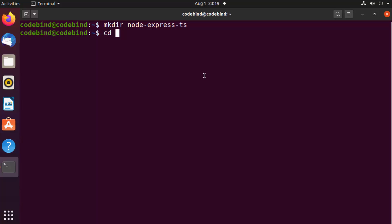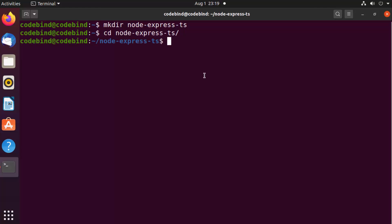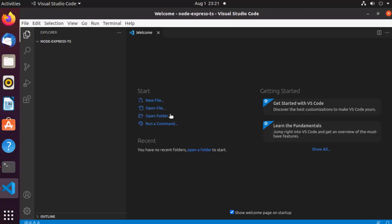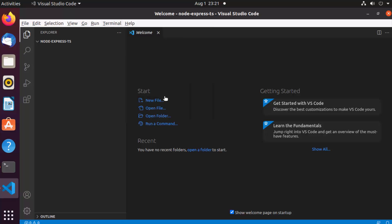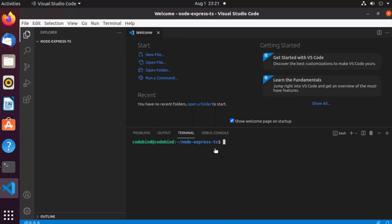I'm going to cd into this folder. I'm going to use Visual Studio Code as my editor. I find VS Code the most powerful and useful tool for developing TypeScript or Node.js applications, so I'll write 'code .' to open it.